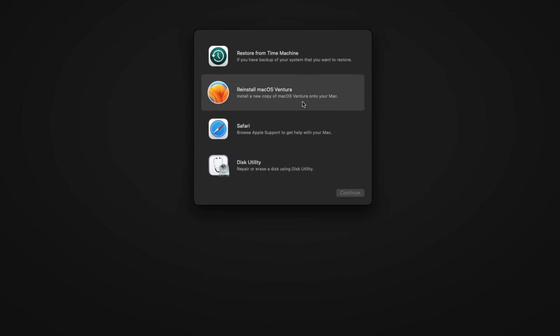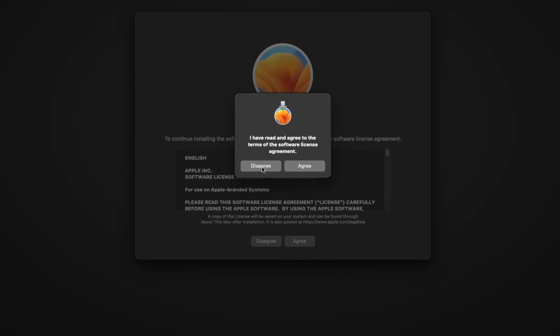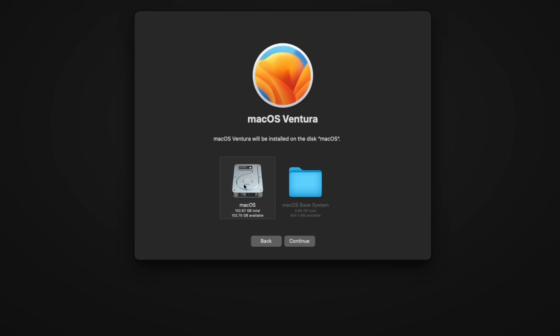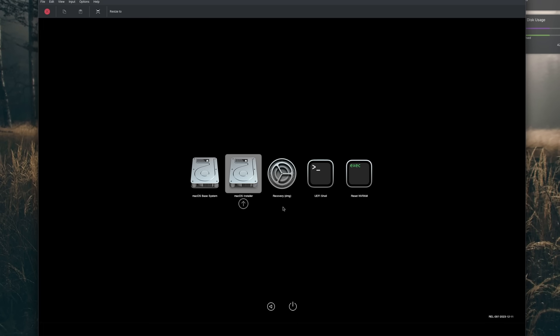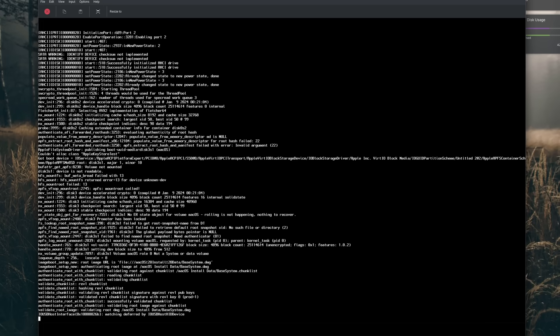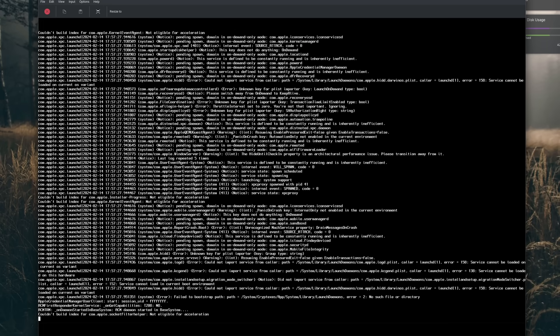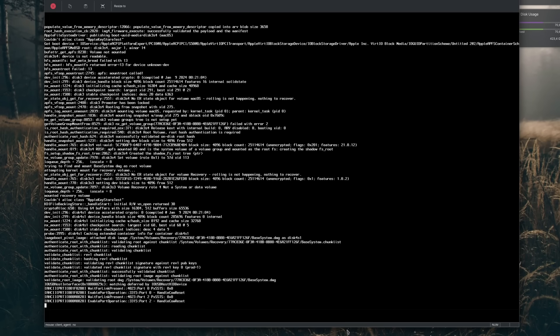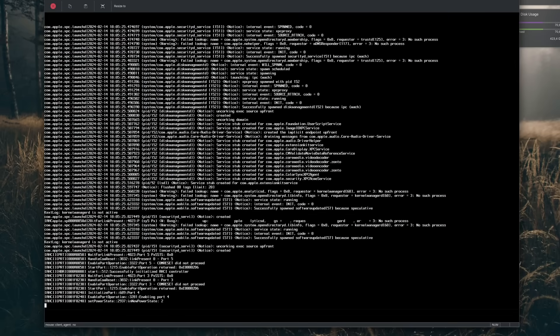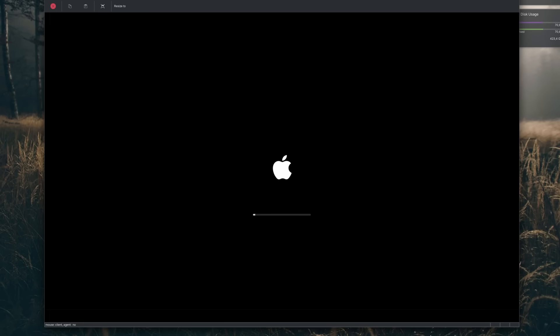Once inside the macOS install interface, open Disk Utility and select the hard drive that was created for you. Click Erase in the top right and rename the disk — I called it 'macos.' Note the keyboard uses a QWERTY layout by default. Close Disk Utility, click 'Reinstall macOS Monterey,' select your recently erased hard drive, and accept the licensing terms. The install takes a long while — on my computer it took about one hour — so be patient.